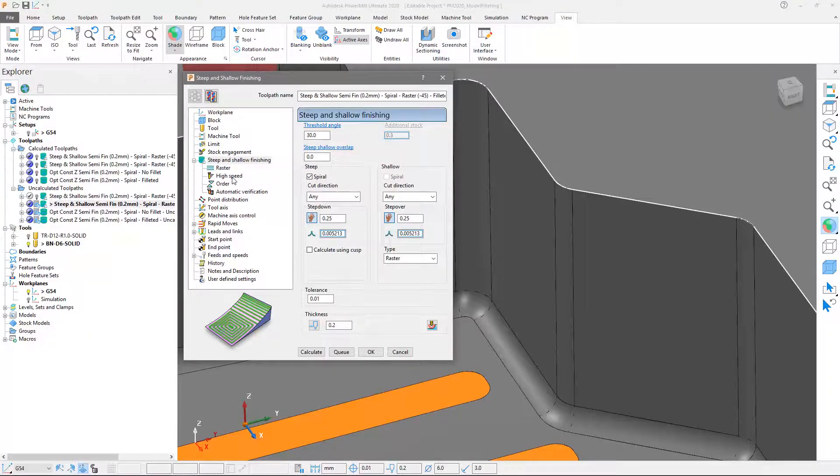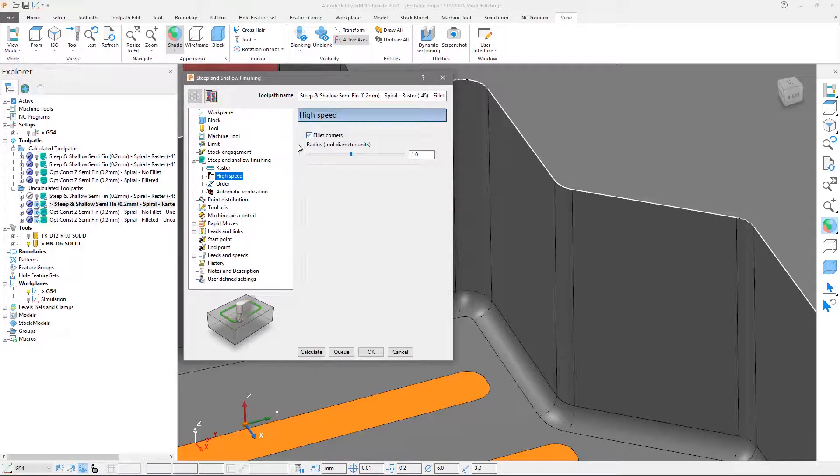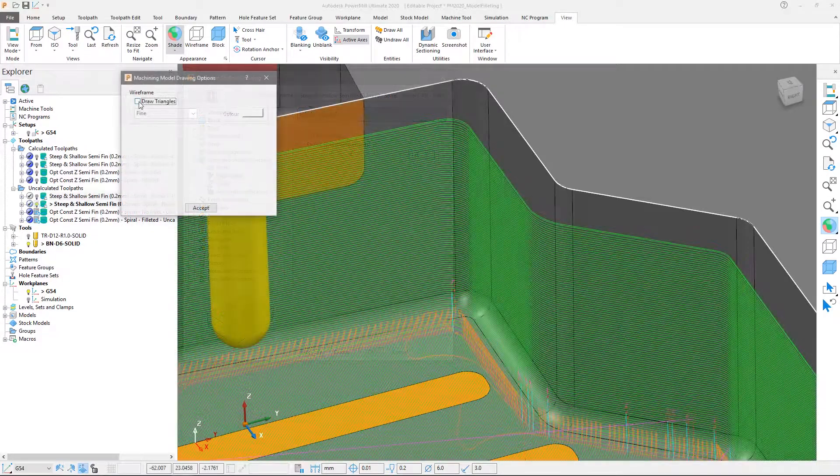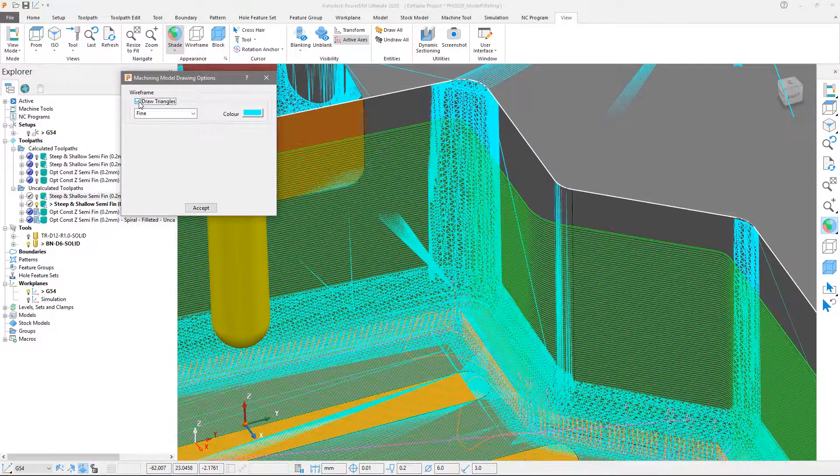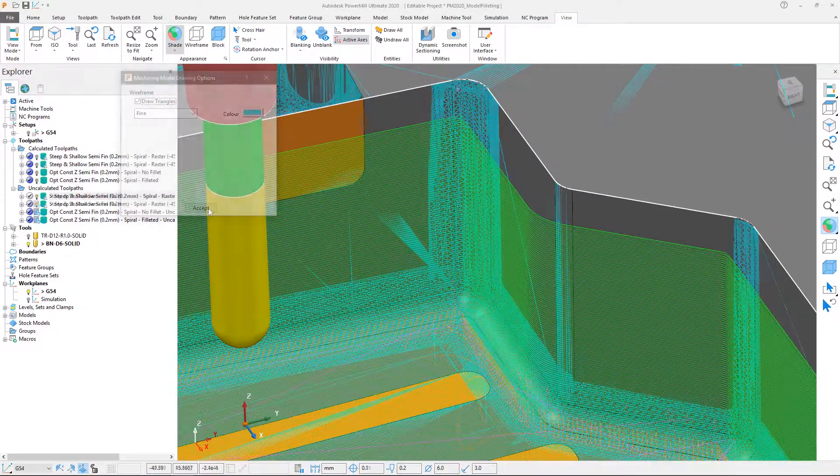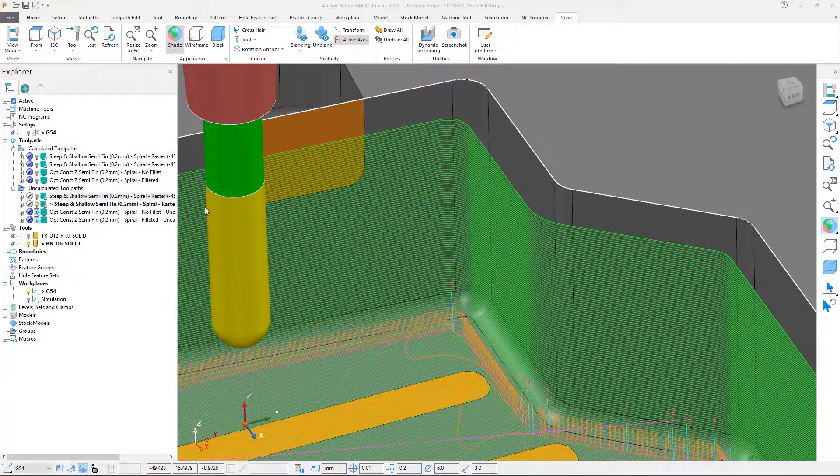Utilizing technology from the wider Autodesk portfolio, the Fillet Corners option in the Steep and Shallow and Optimize Constant Z toolpaths calculates a triangulated fillet model which is used during toolpath calculation to replace tight internal corners with smooth arcs.